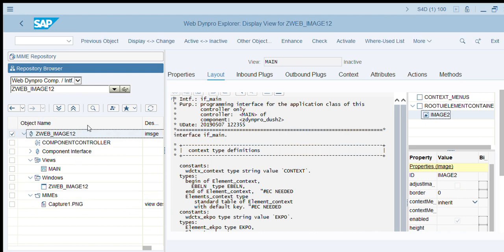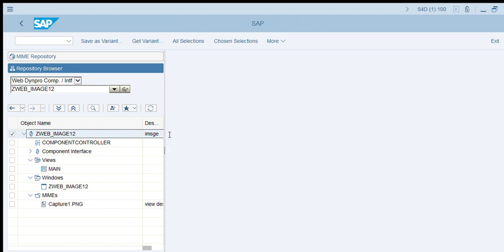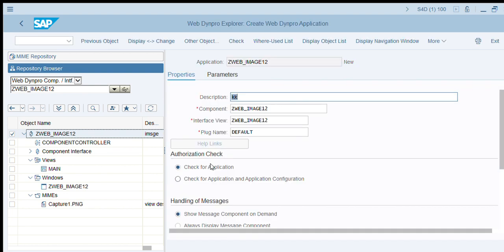Create application. Create Web Dynpro application, provide a description, and save.